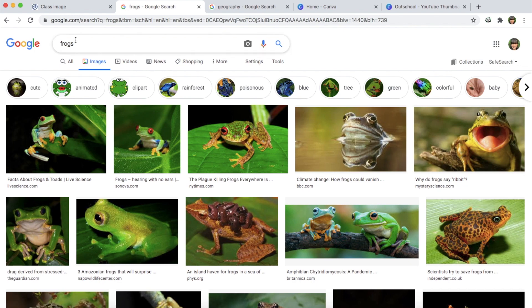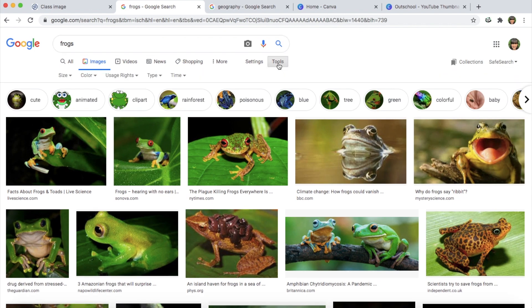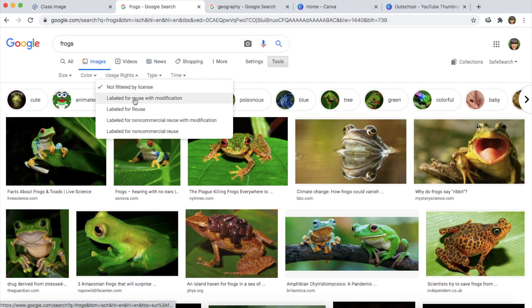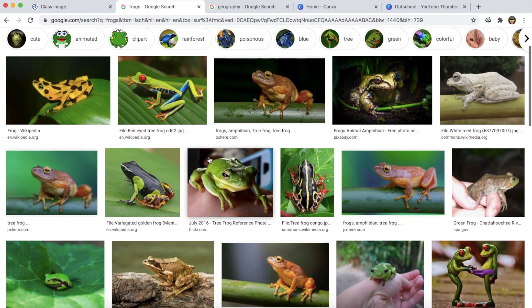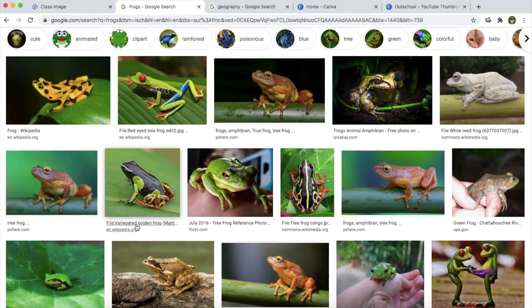So I went and I searched frogs. I went over to images and now I'm going to go over to tools. I'm going to go under to usage rights and I'm going to click that it's labeled for reuse with modification. If you're not going to modify the image then you could just do labeled for reuse, but I am going to modify and add things to the image so I'm going to do labeled for reuse with modification. From these images I did select this example right here to use, and so I'm going to hop over to Canva and you can see what I did with this image.